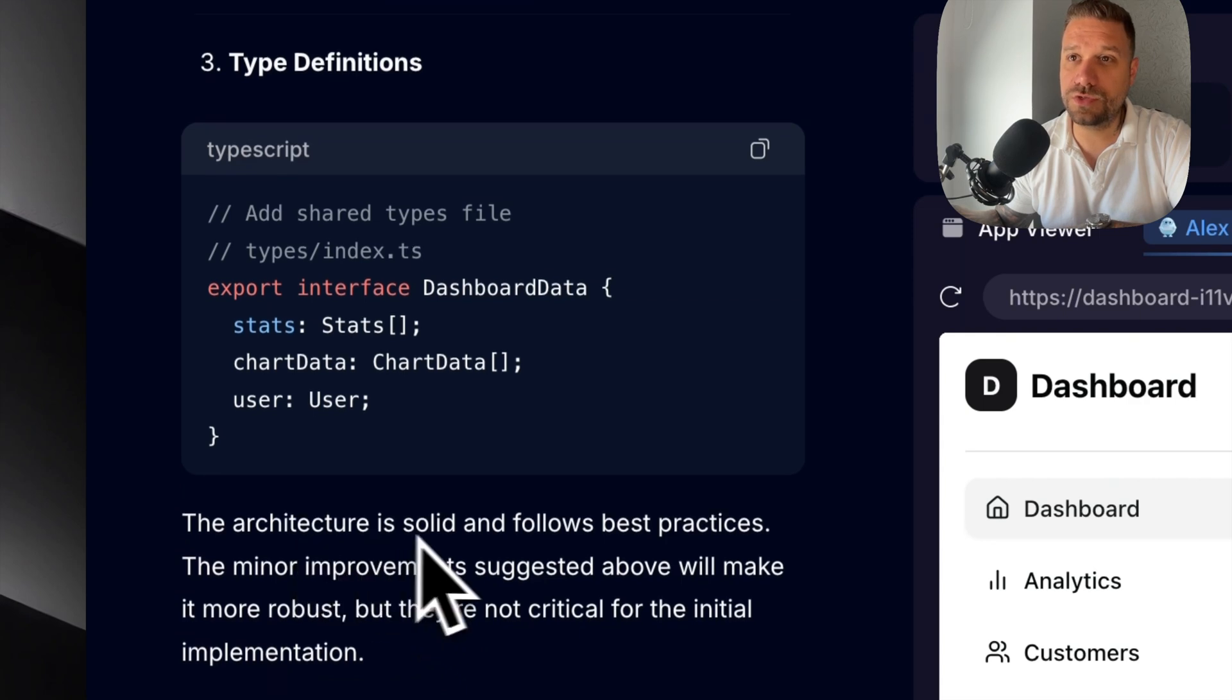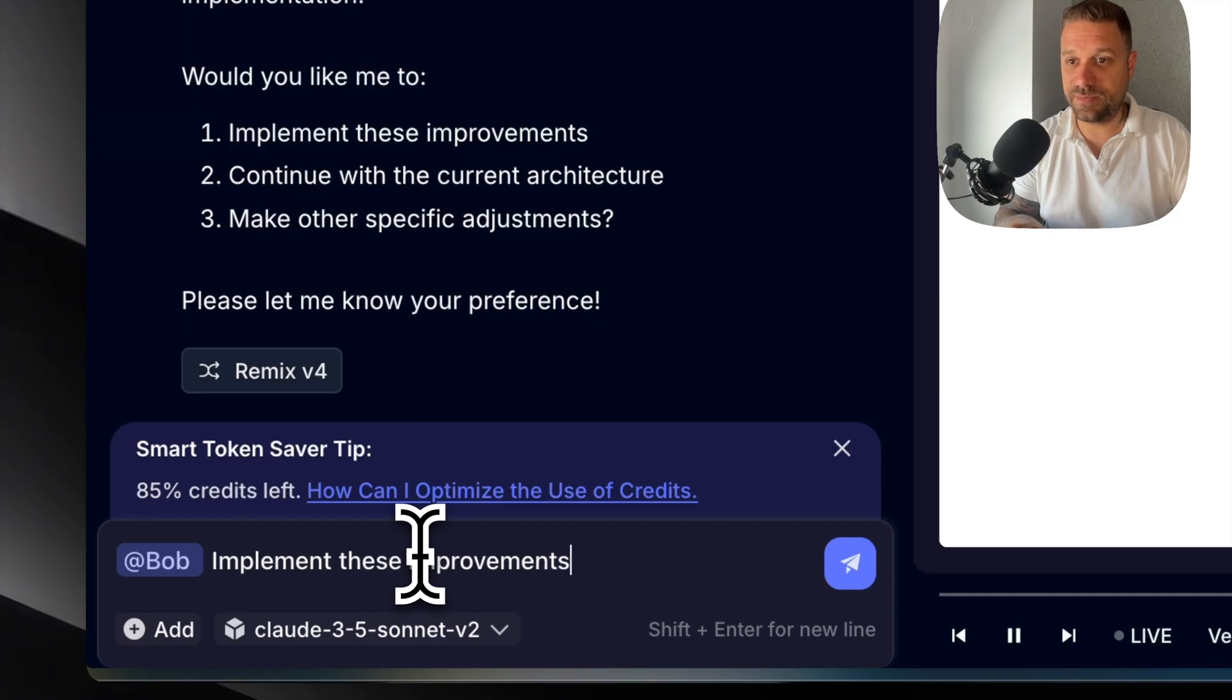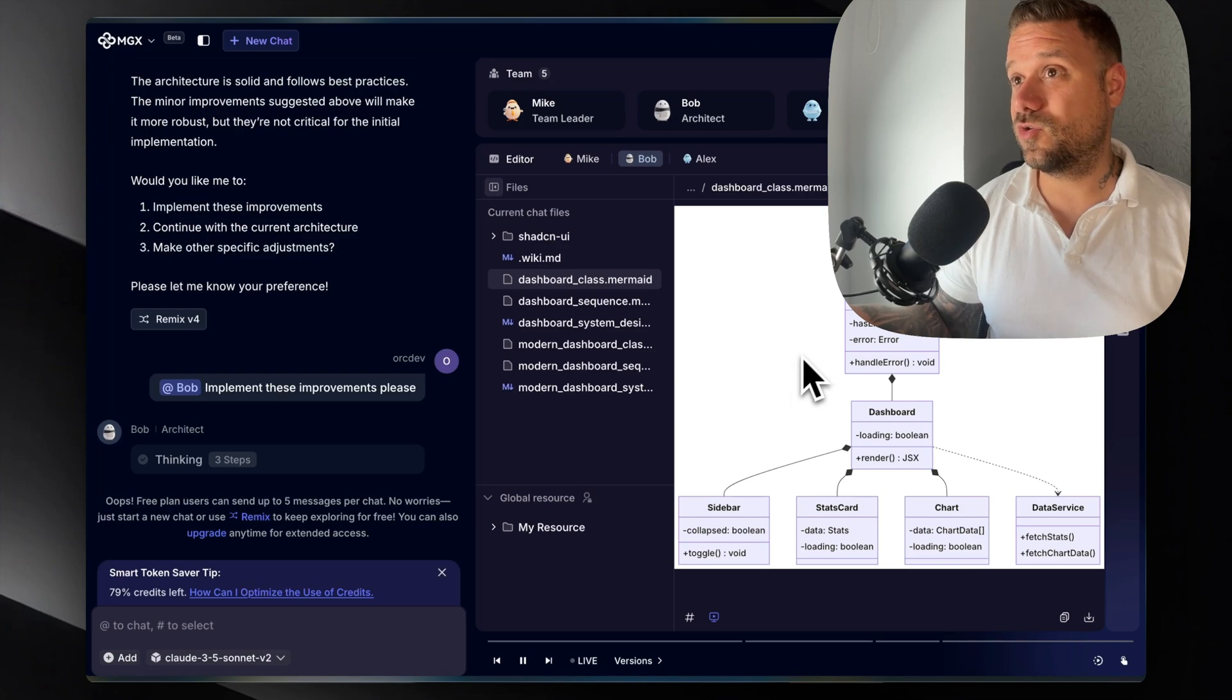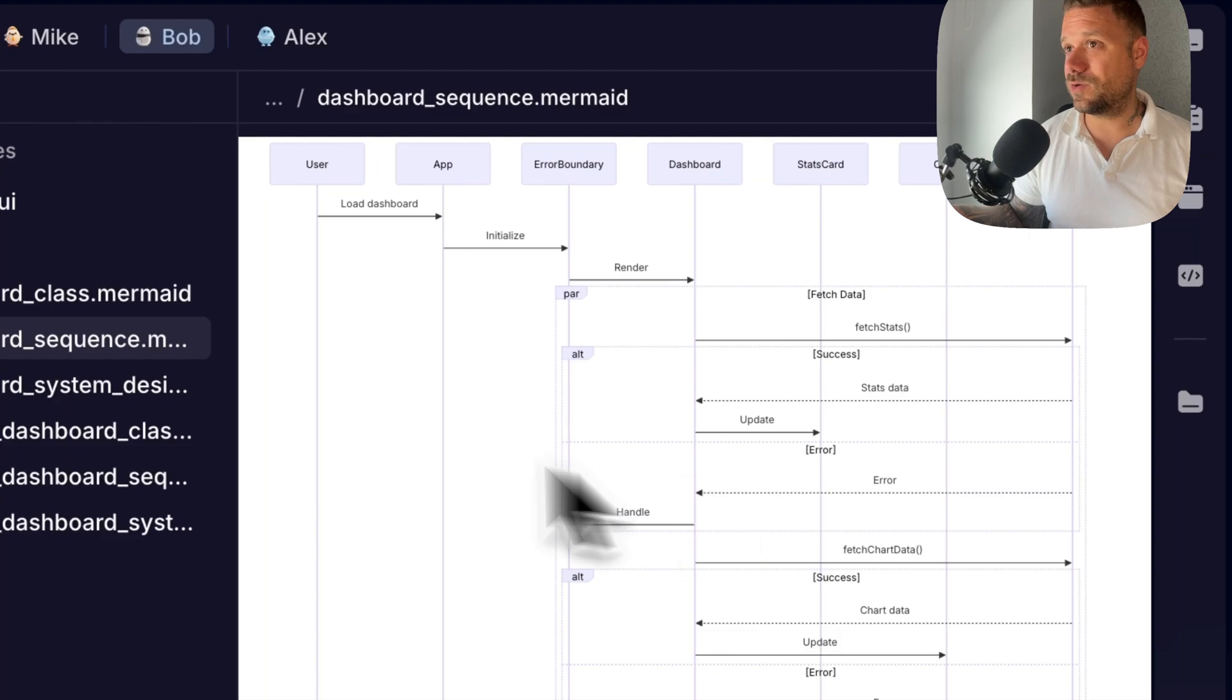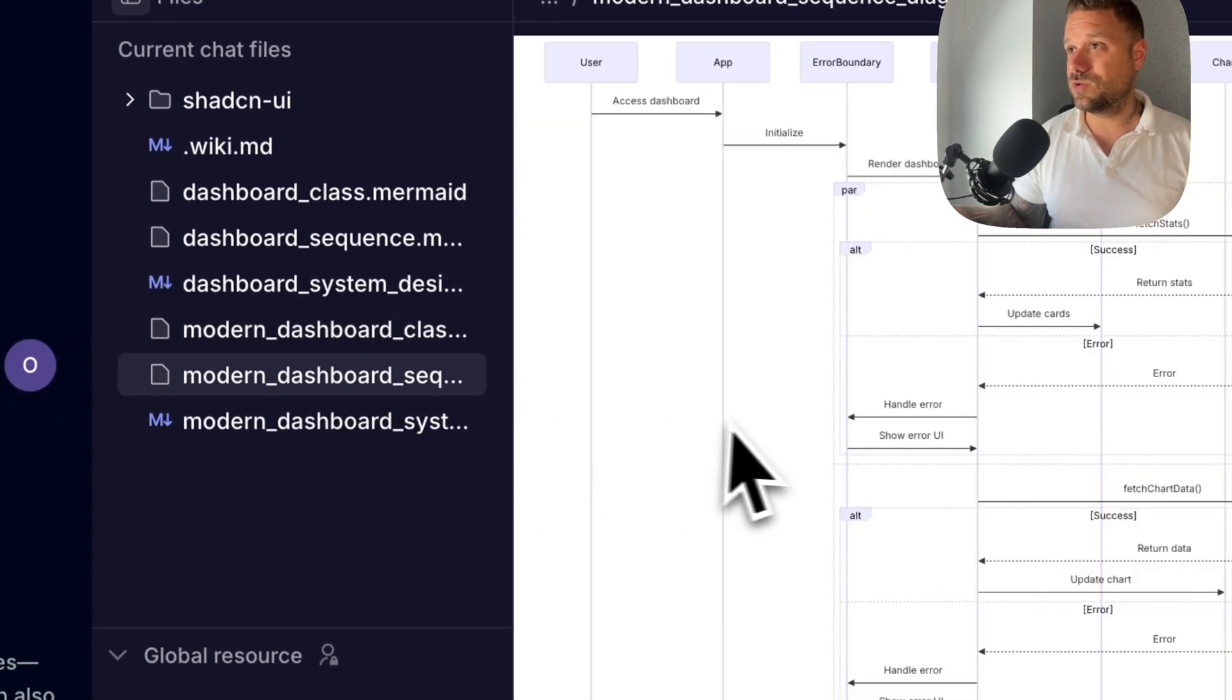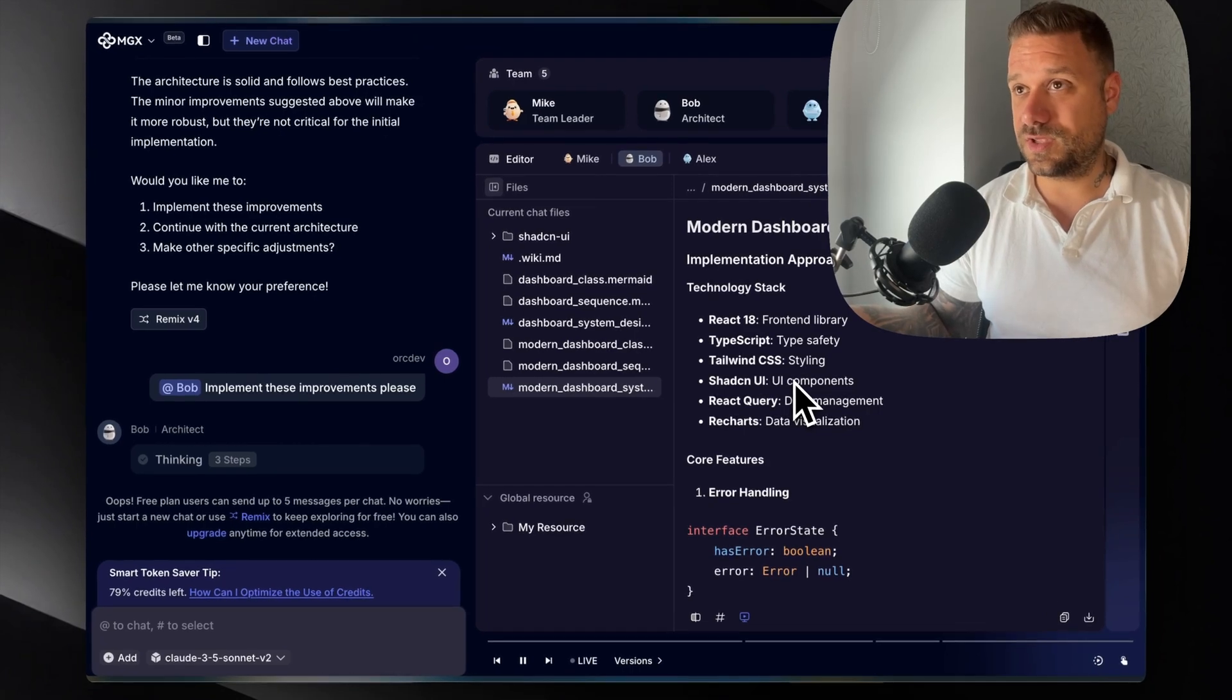What we need to do now, the architecture is solid. Would you like me to implement? Yes, Bob, please implement these improvements. So I fast forwarded this because Bob was a little bit slow, but he did a really great job. He even created the documentation mermaid files with diagrams, what is actually happening in our app. Then we also have the documentation for the entire application, and he added all the things that he said he's going to add. So Bob, I really like Bob more than Alex, I must say. He's really thorough and he has the entire project as context.